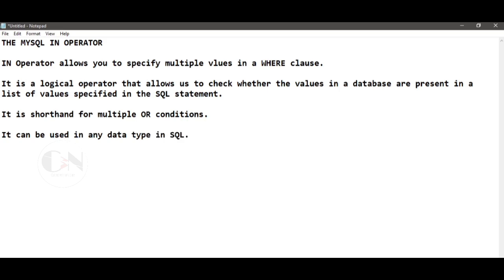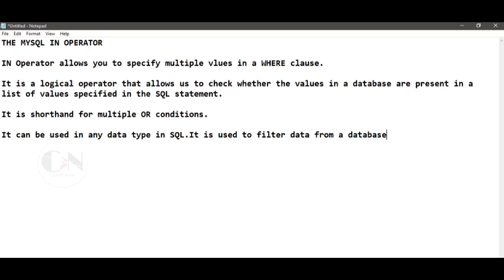It can be used with any data type in SQL. It is used to filter data from the database table based on specified values. It returns all rows in which the specified column value matches any of the values in the list.